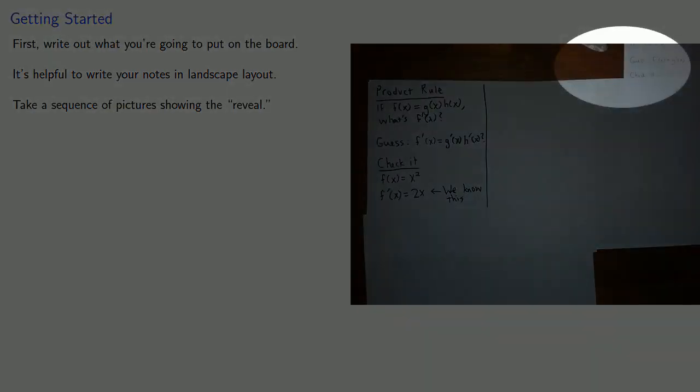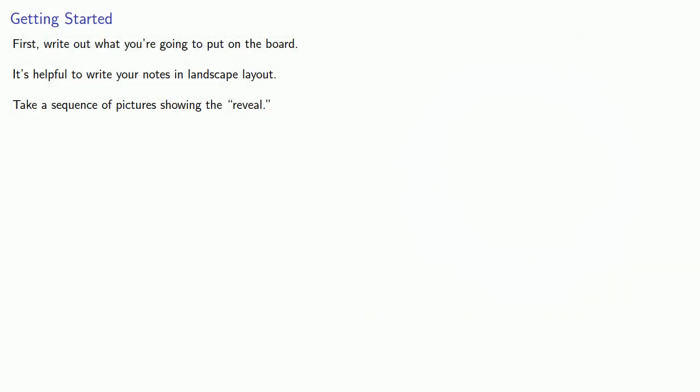So be careful not to catch other objects in your picture. Also, don't worry too much about getting the picture centered.